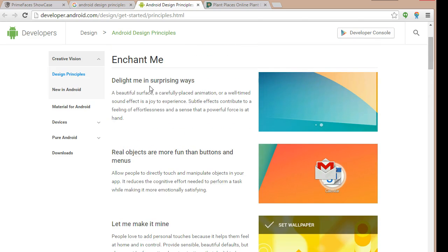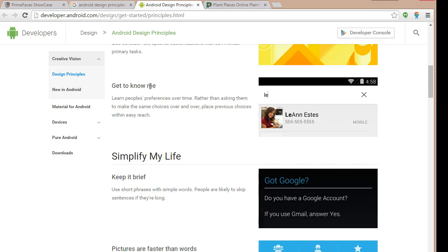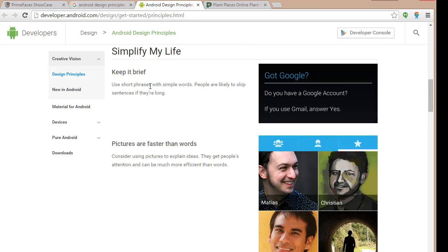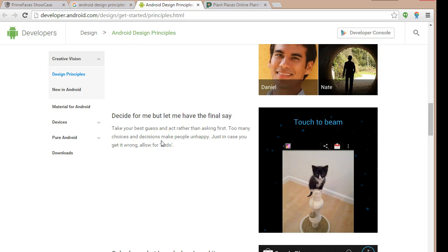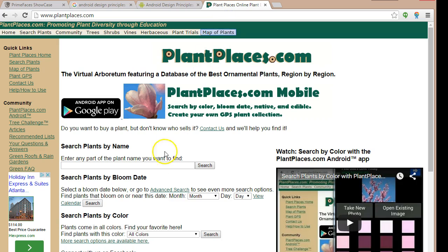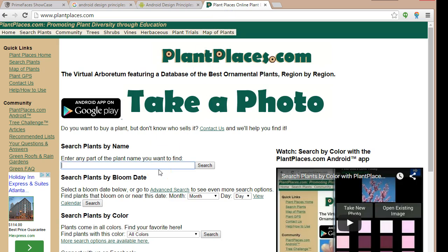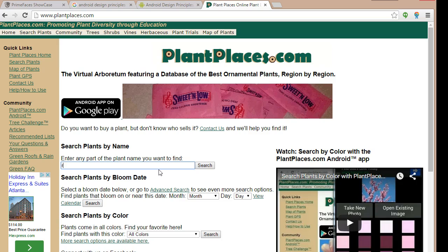We have make me amazing, enchant me, and simplify my life. Keep it brief. Use short phrases and simple words. Don't go into a very elaborate explanation. Pictures are faster than words. Decide for me, but let me have the final say. This is very much what an autocomplete text is. Decide for me, but let me have the final say.